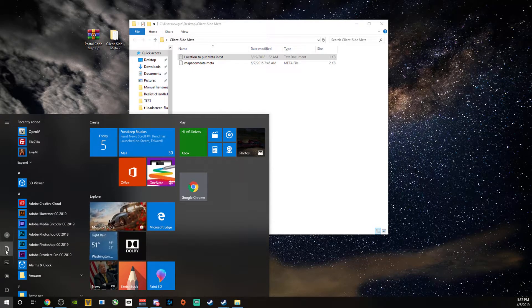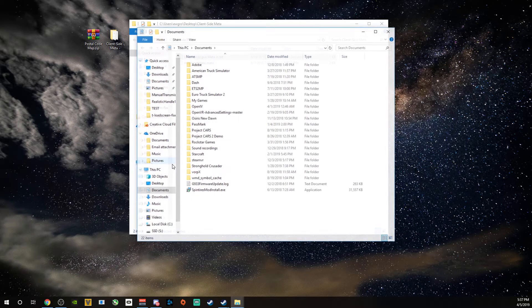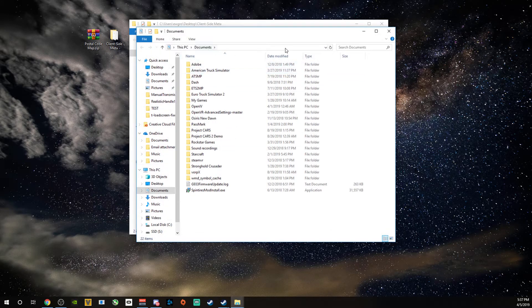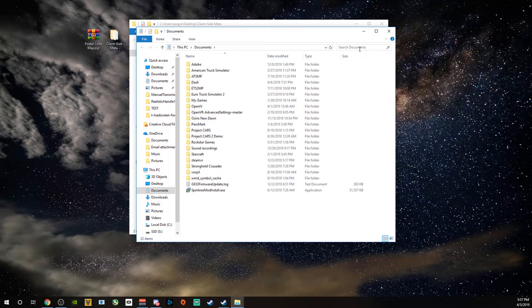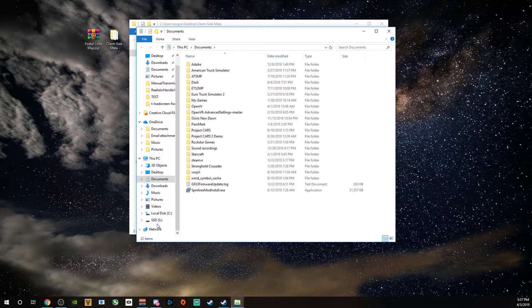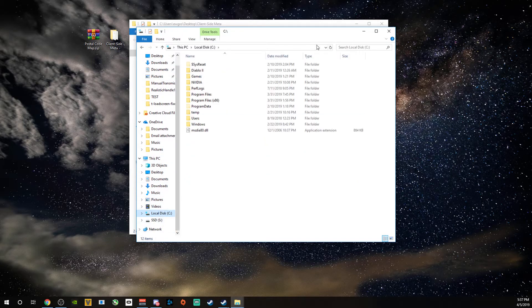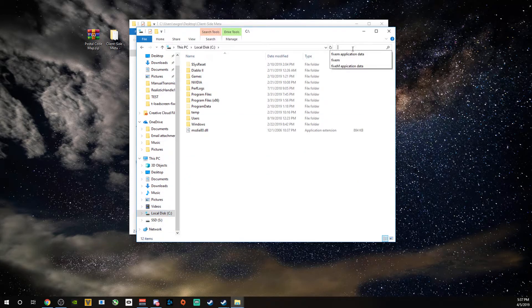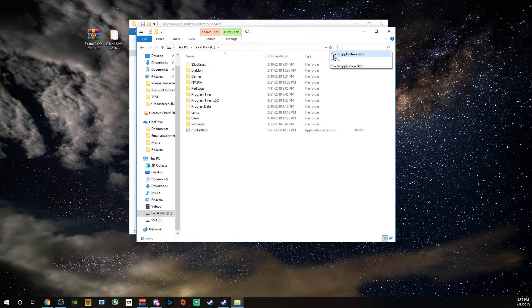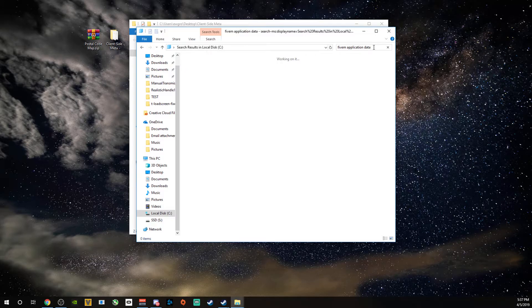I'm going to come down here and I'm just going to open documents. I'll come in here. And I want to make sure that I'm checking on my PC. I'm going to type in 5M application data. And you're going to let this search for a minute.